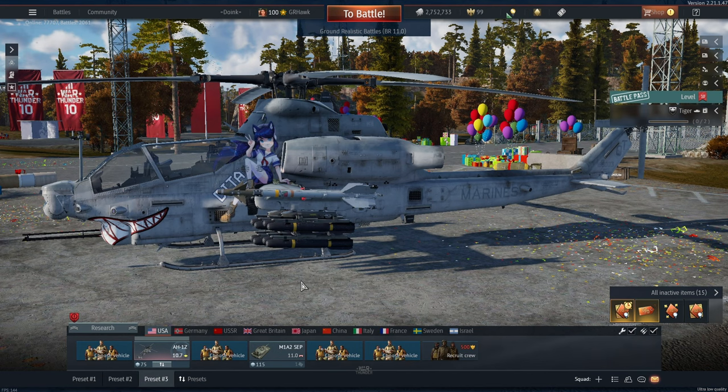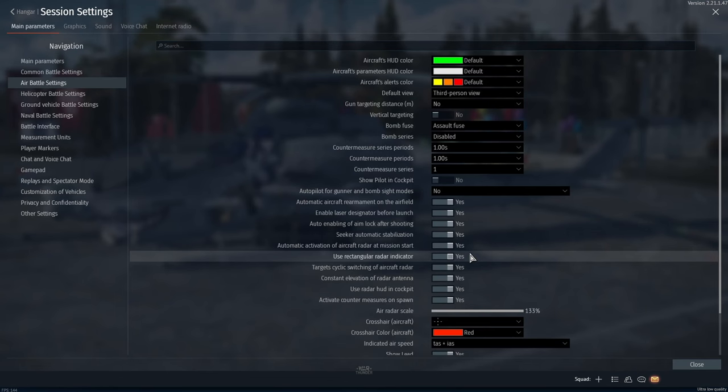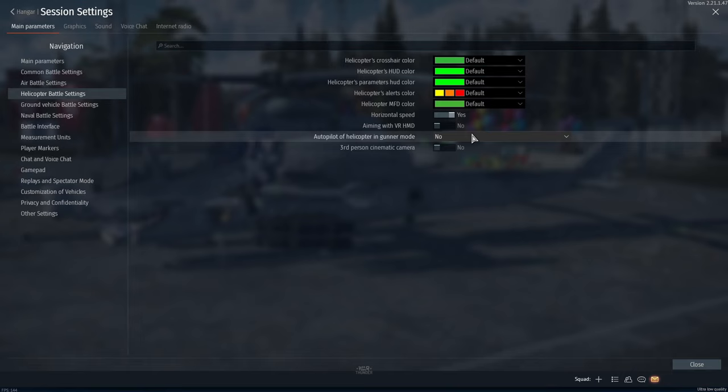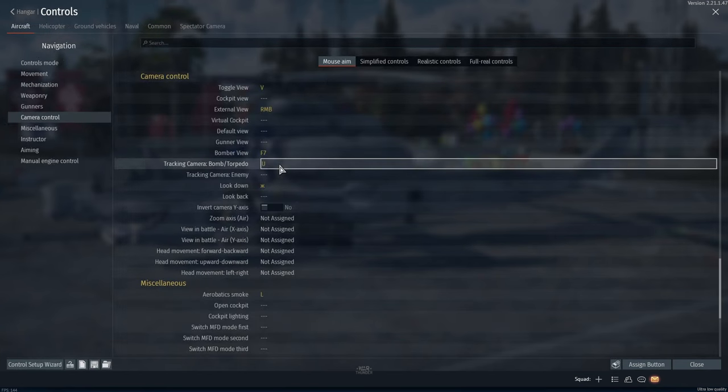In this video I will tell you about helicopter controls, weapons, and some tips. First, let's set up everything. Go into options, air battle settings, turn on the square radar if you like it. Turn on empty weapon container automatic jettison. In helicopter battle settings, switch off automatic pilot in gunner mode.